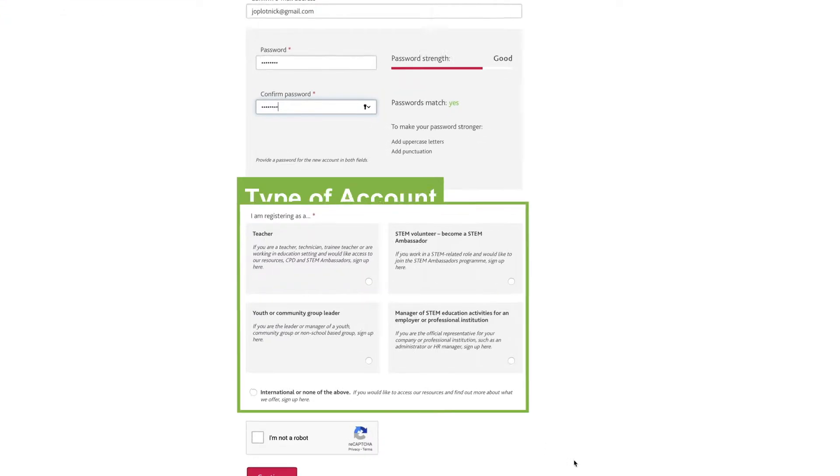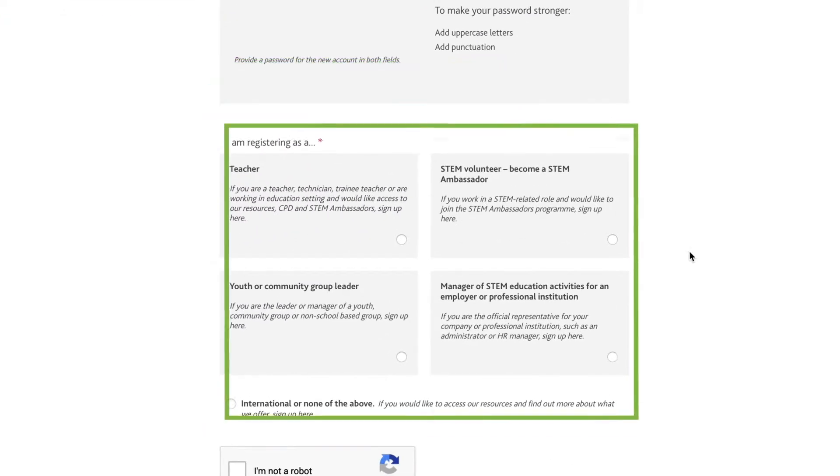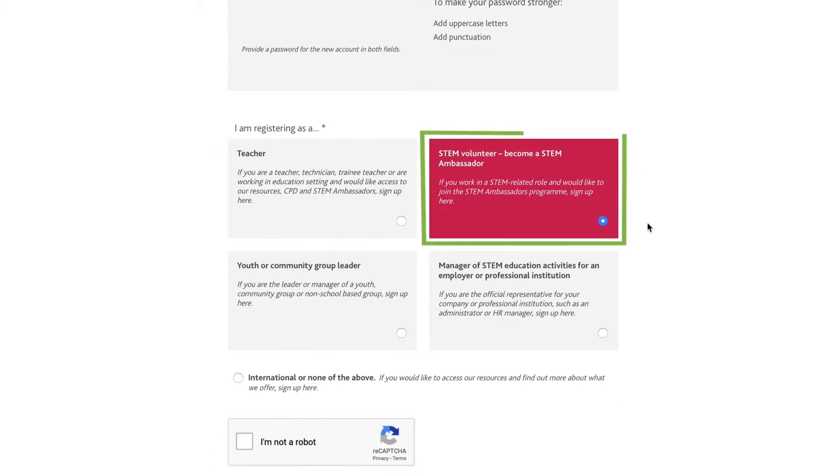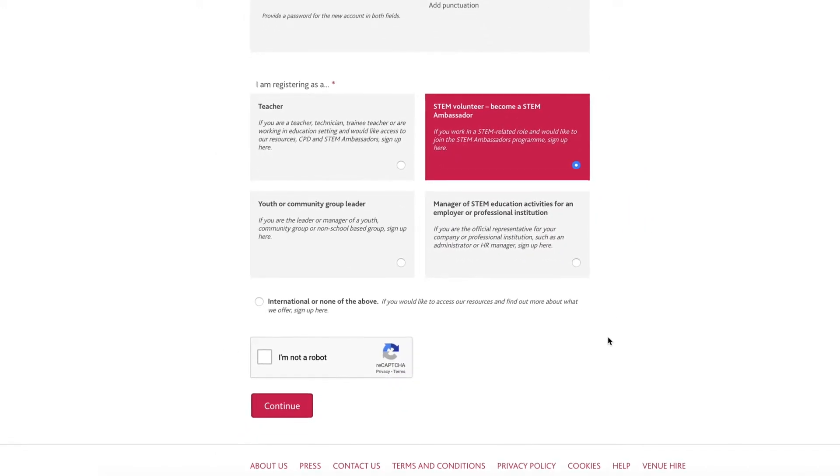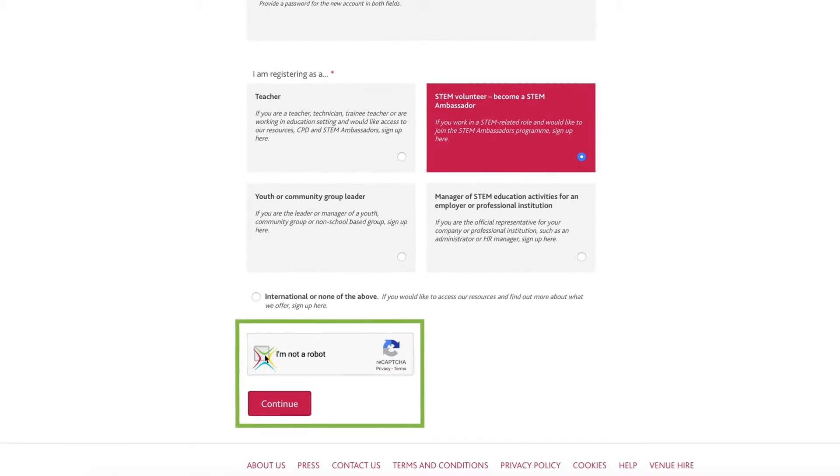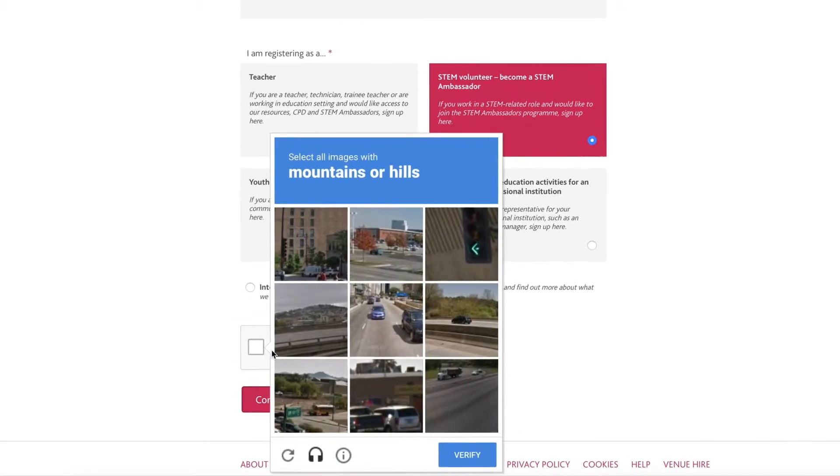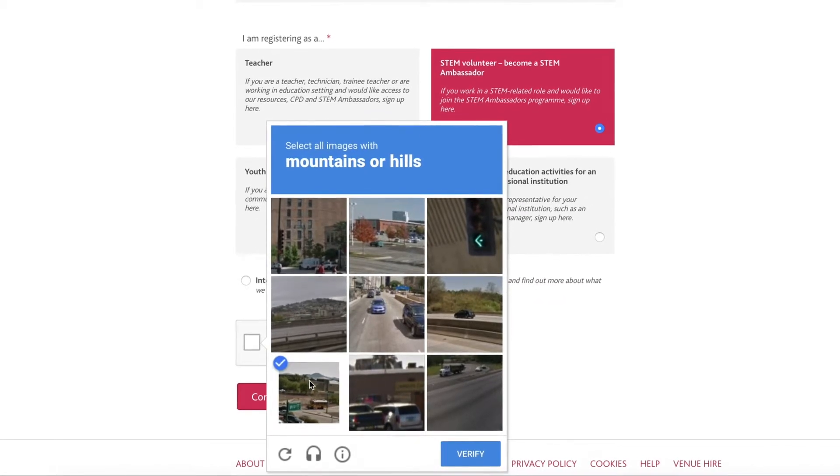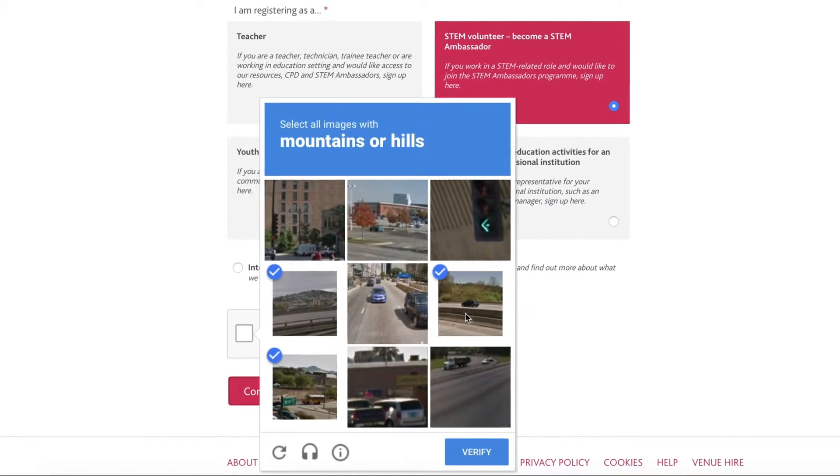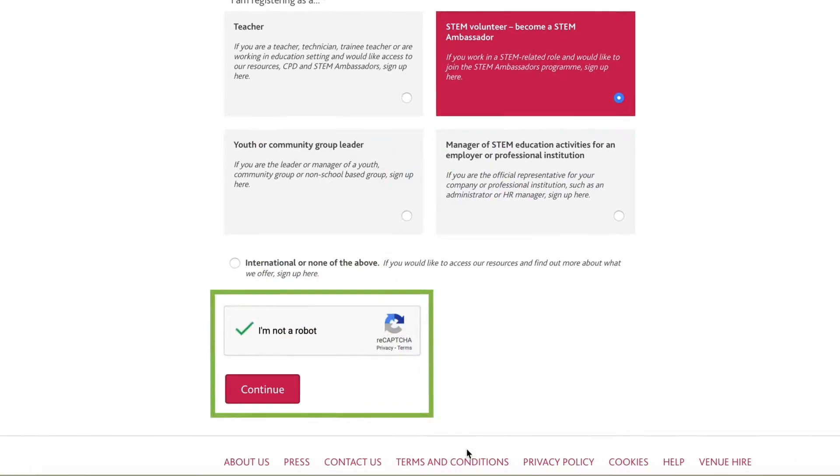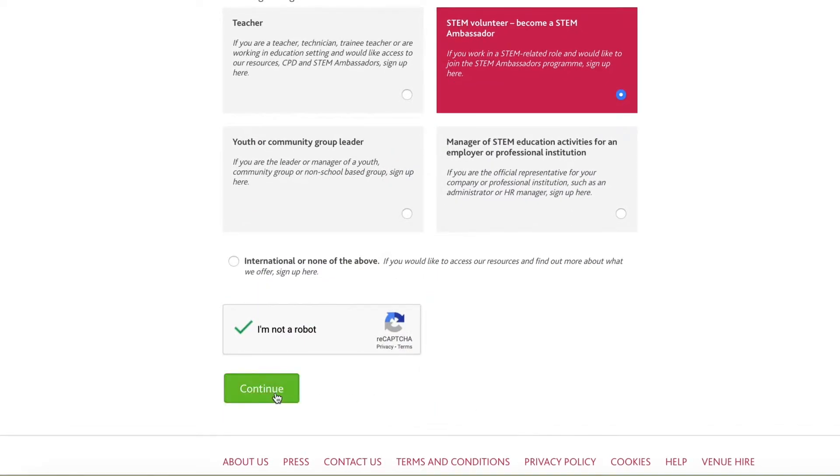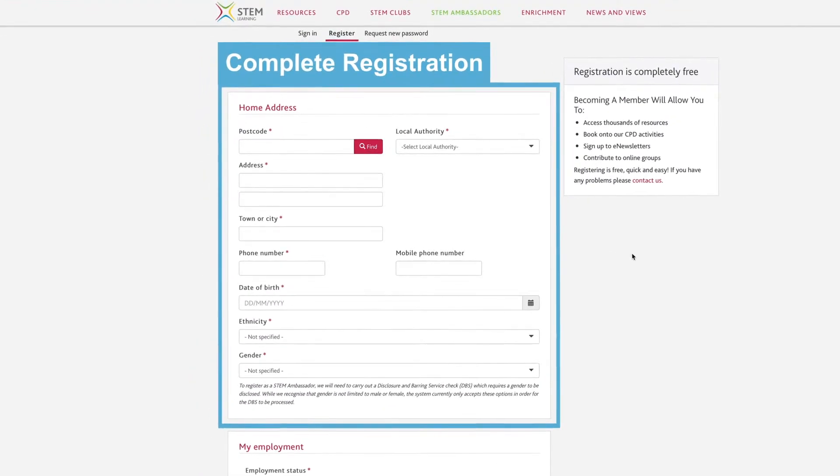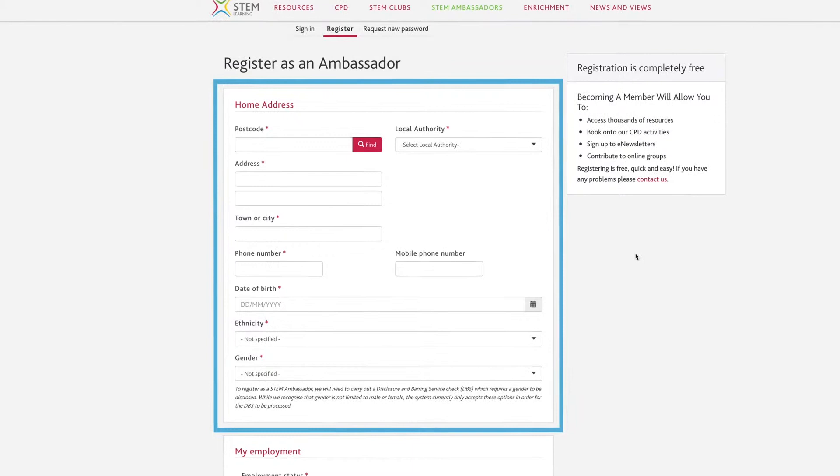Next, you need to choose the type of account you want and click STEM Volunteer further down the page. Finally, you'll need to confirm I am not a robot by completing a recapture test. You will have seen these on other websites and they're used to minimise spam on the website. This will then take you to step 2, which is completion of the registration process as a STEM Volunteer.